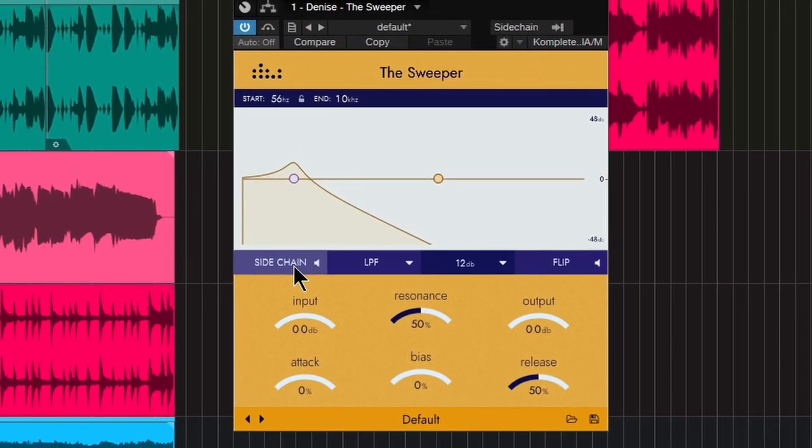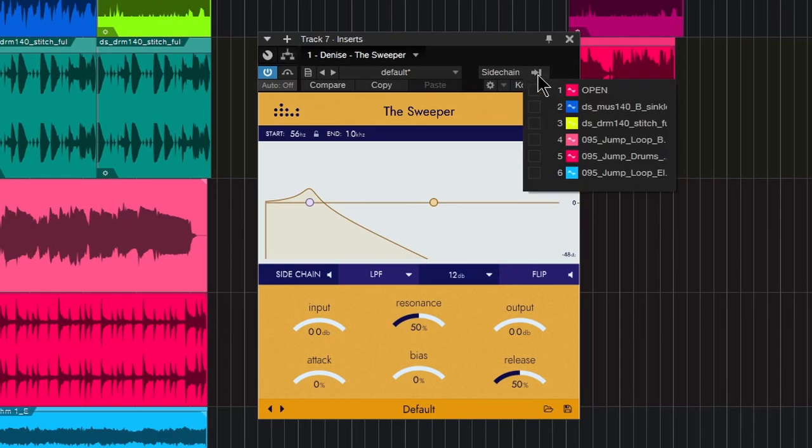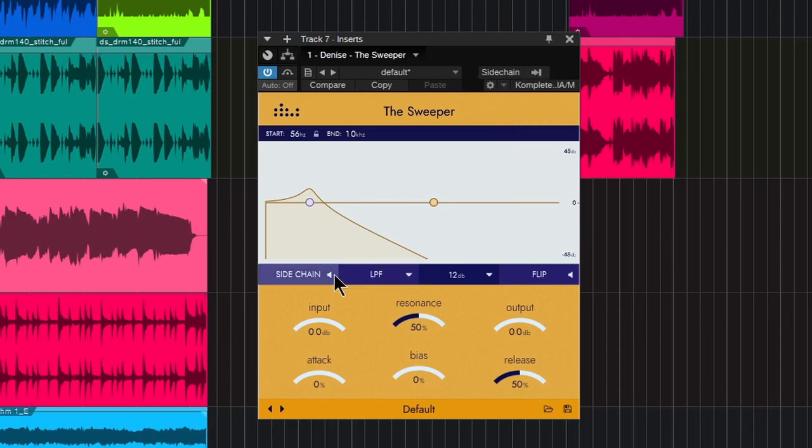Turn your side chain on or off. However you set that up is going to depend on your DAW. We're in Studio One, so this is how you would set it up right there.